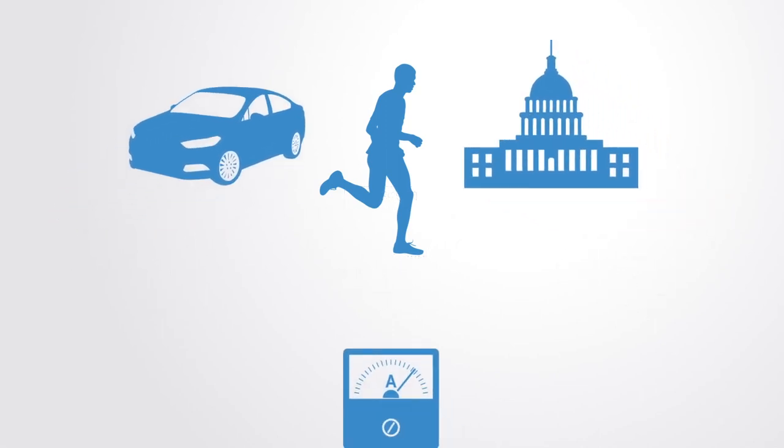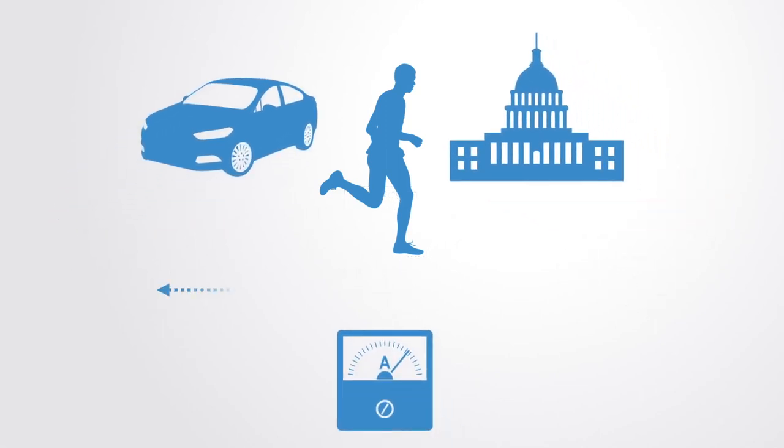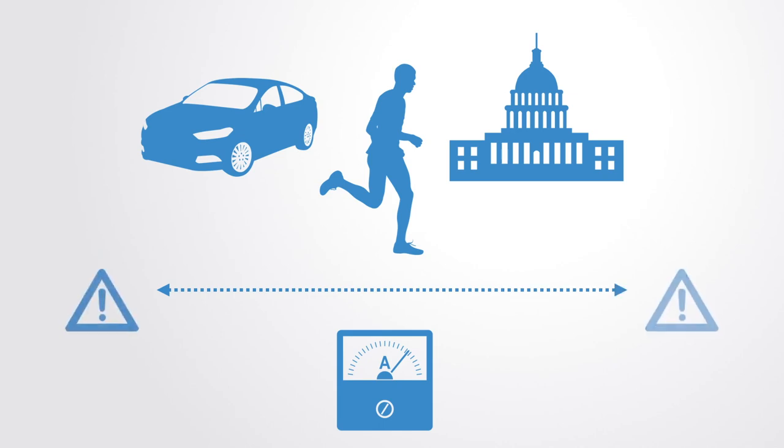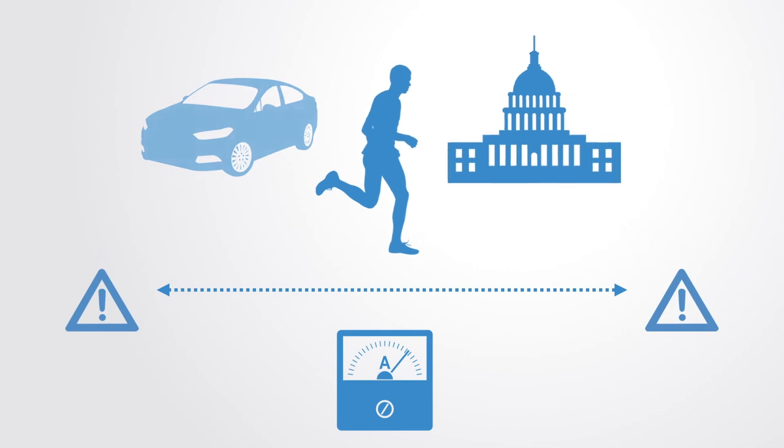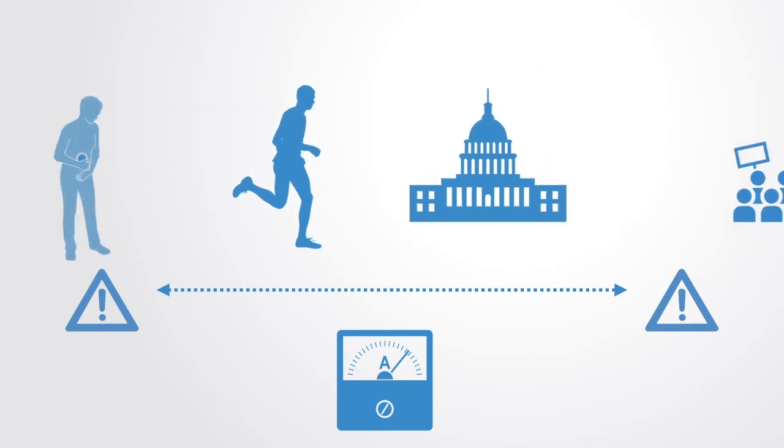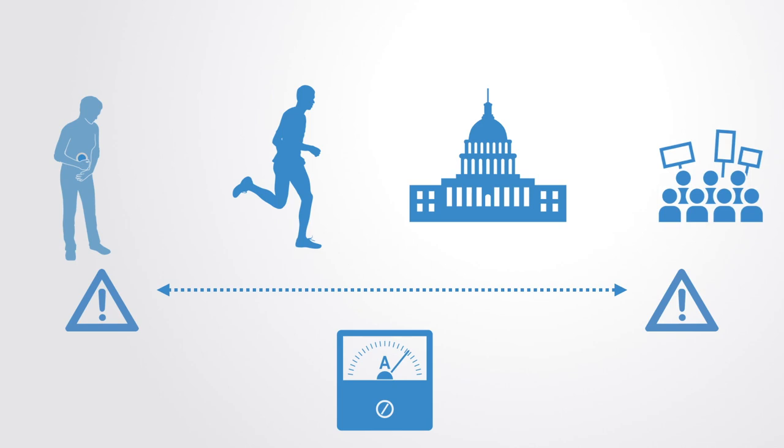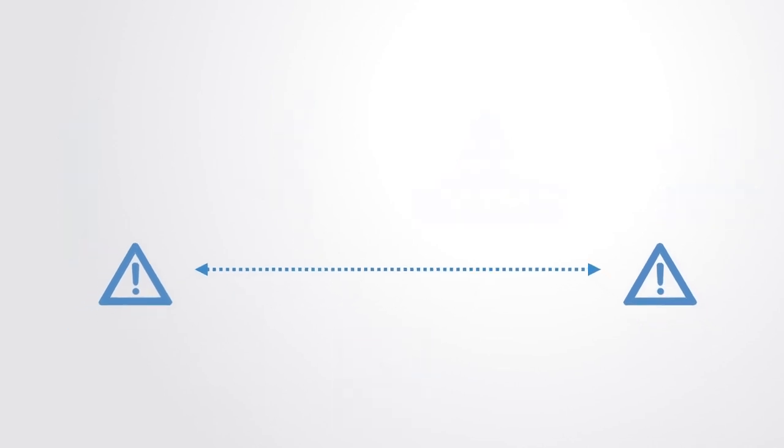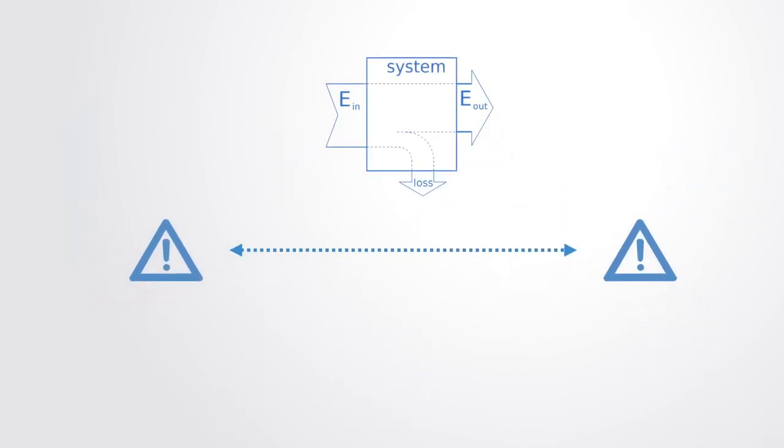When the system goes outside of this range of required inputs, its functionality and structure becomes degraded in the same way that a human without food will cease to operate effectively or a government without financial revenue will be rendered dysfunctional over time. Thus in order for the system to maintain functionality, it has to maintain itself within a given set of input parameters.